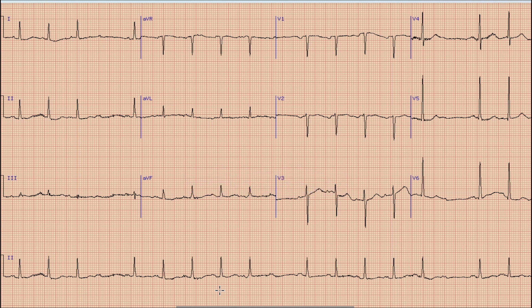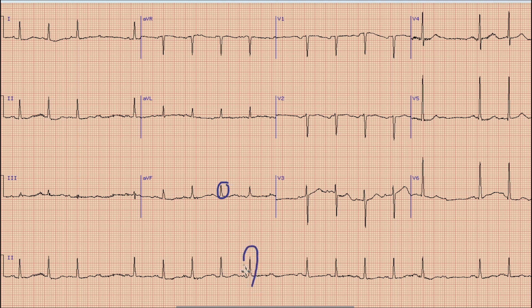Another important thing we can assess on the surface ECG is whether this block is present within the His bundle or below it. A pointer toward the block being within the His bundle is the presence of a narrow QRS complex. In cases where the block is below the His bundle (infra-Hisian), the QRS complex should be prolonged. Similarly, in infra-Hisian blocks the heart rate is usually low and we see bradycardia along with broad QRS complexes.